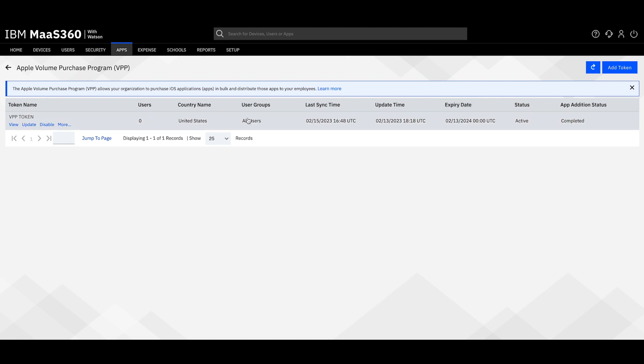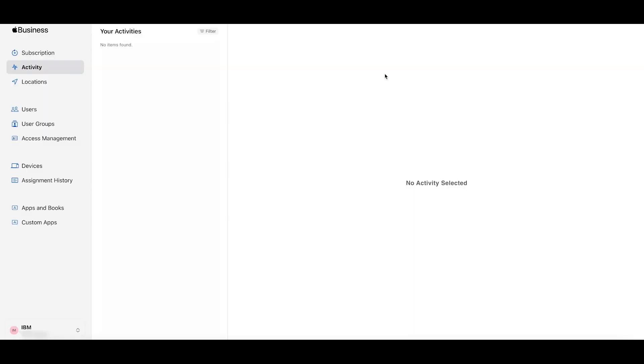I recommend keeping this tab open and using a new tab or window to access your Apple Business Manager.